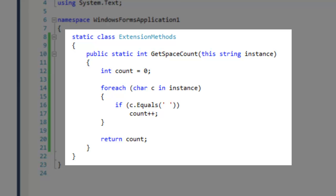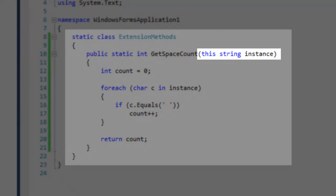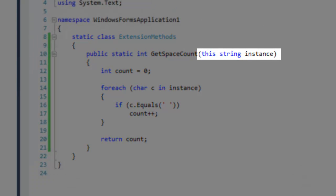This method will count the spaces in the current instance of the string and return the count. In the method signature, you will notice that this keyword is present. This indicates that the method is an extension method.